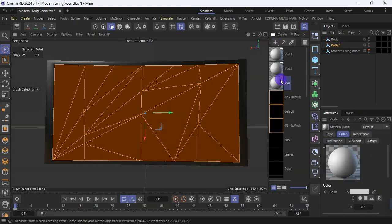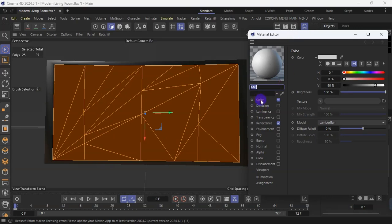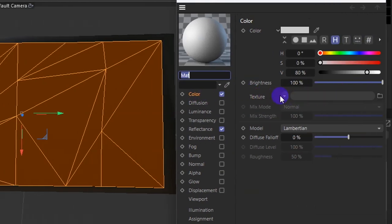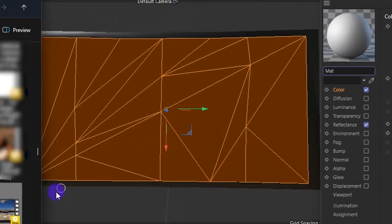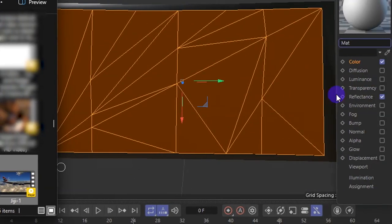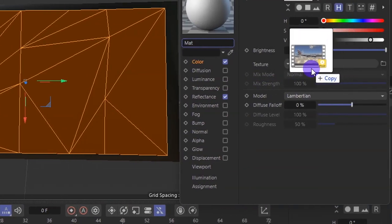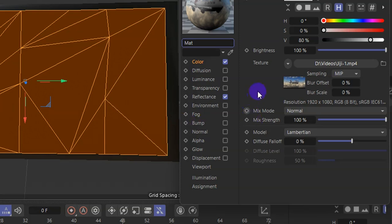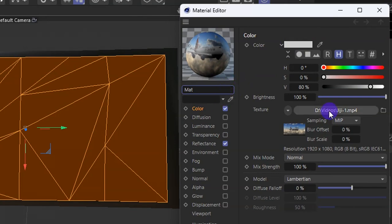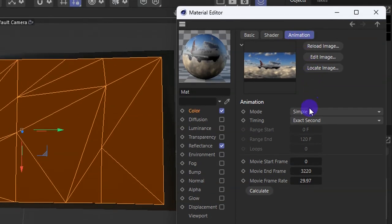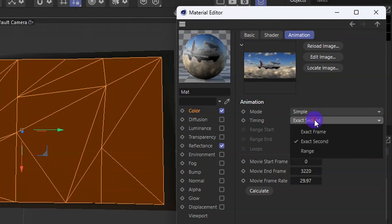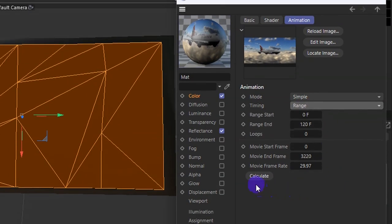I have three materials here because I need to try some other things. I'll double click on this material, then go to color, and on the texture slot I'm going to drop my media file. I'll go locate the media file — this is the file I want to use — and drag it onto the texture. Then I'll click on the media I just dropped on the texture, click on animate, and go down to timing.